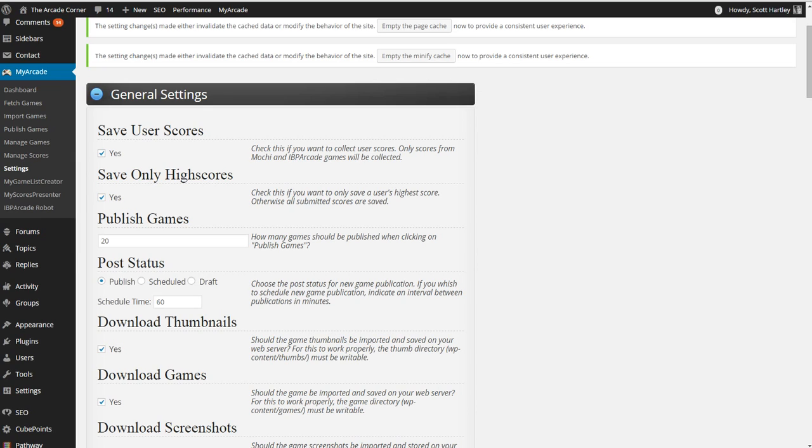Save only high scores is great because it will prevent users from taking up the entire leaderboard and having too many submissions. If they have 500 submissions from one person, that's kind of useless to your database. It's just going to fill it up and you don't want to have a large database because your hosting provider does not appreciate that. So only save the high scores.